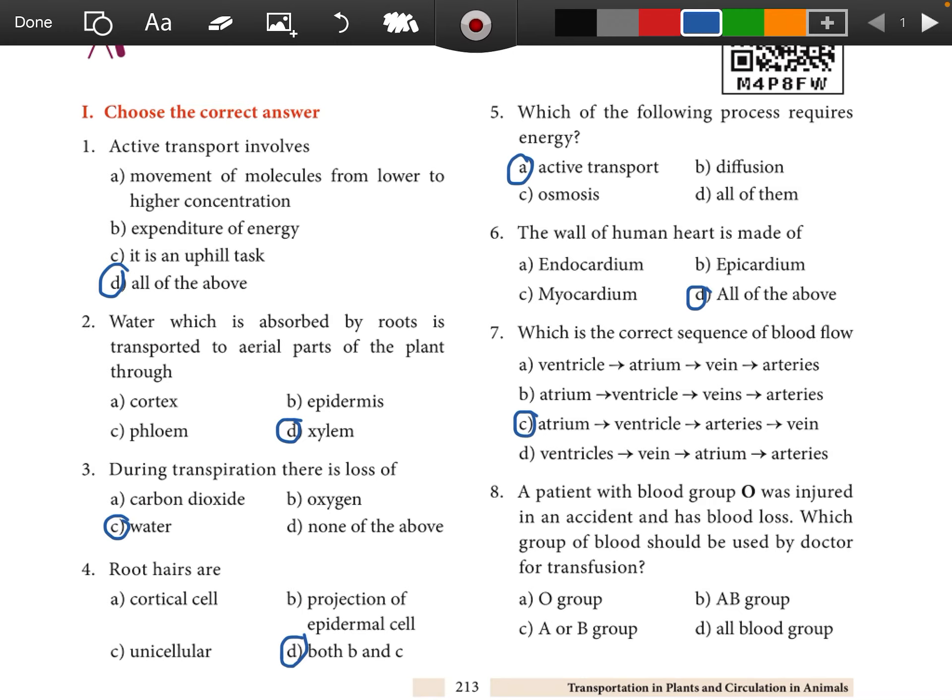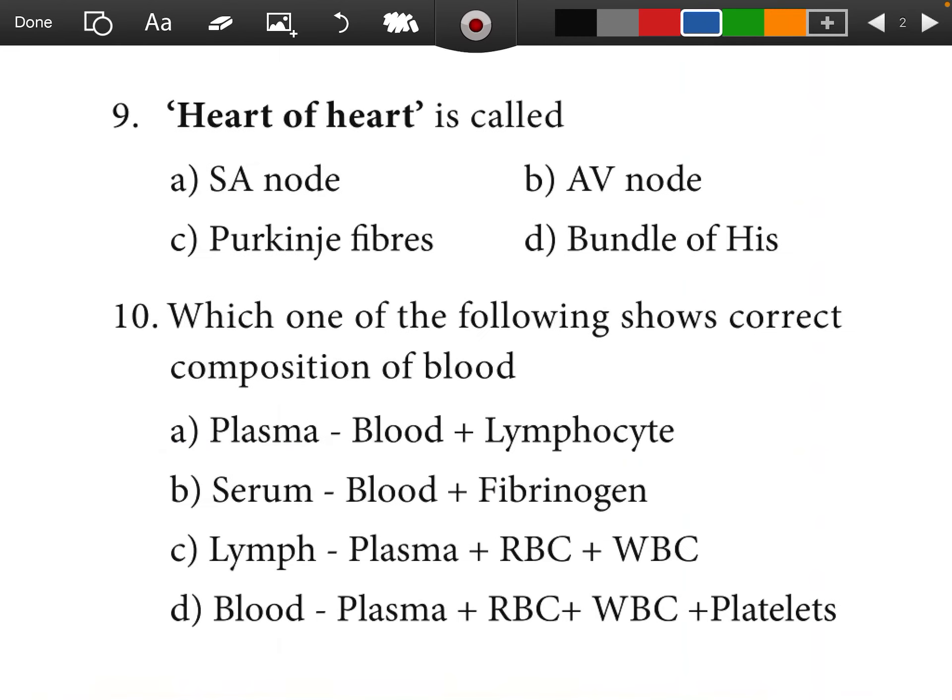Question 8: A patient with blood group O was injured in an accident and has blood loss. Which group of blood should be used by the doctor for transfusion? O group.